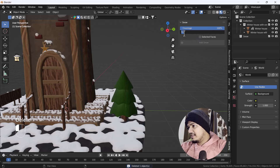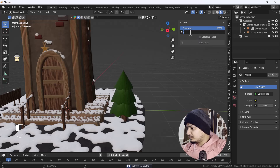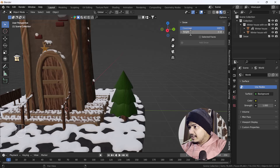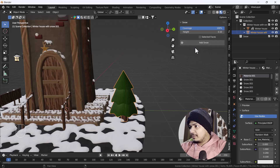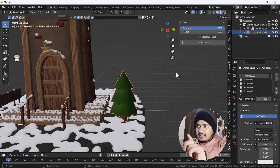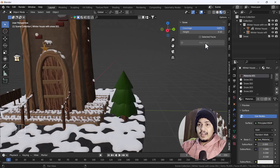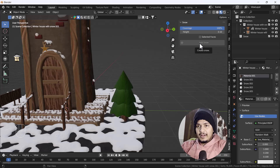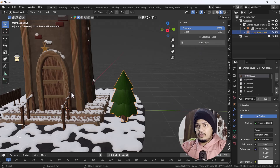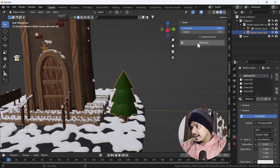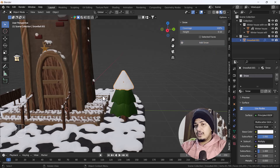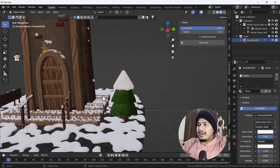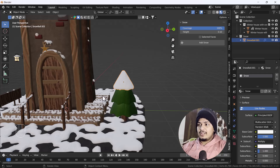I'm going to delete this and decrease the height to 1. Make sure that the Add Snow option will be grayed out if you don't have any object selected — you have to select an object from your scene first. Now I'll click Add Snow again, and here you can see it looks way better than before. Before it was looking too puffy, but now it is working nicely.